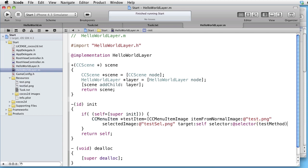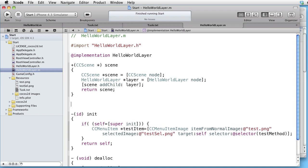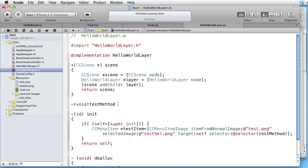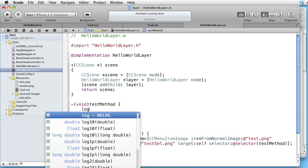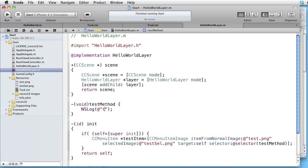When the user touches the button, we want this method to be invoked. Let's write it. Void testMethod and let's just log something. For instance testMethod.